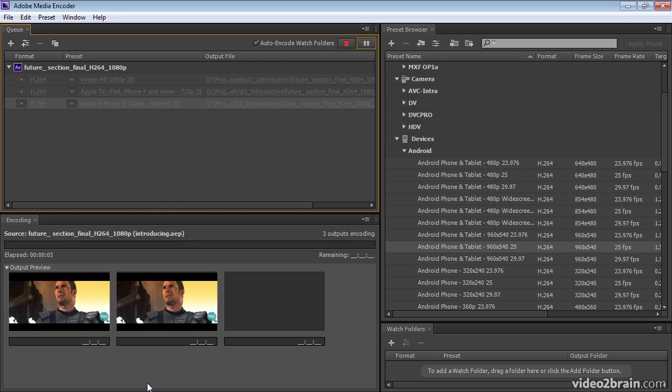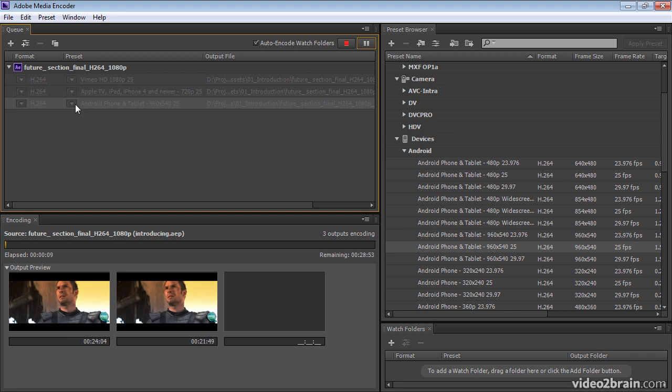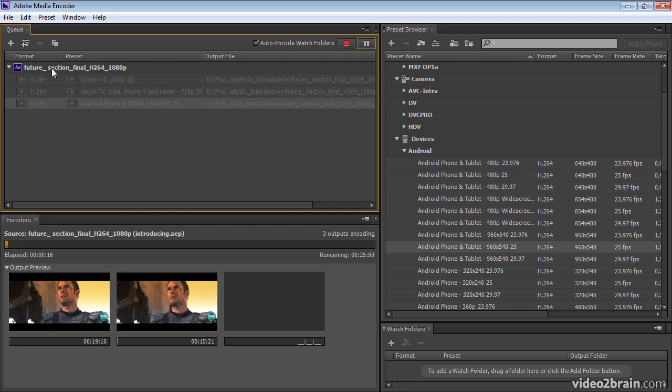Notice that Adobe Media Encoder can encode multiple items simultaneously. It can encode multiple items from a single composition or a single item in the encoding queue to various outputs all at once.